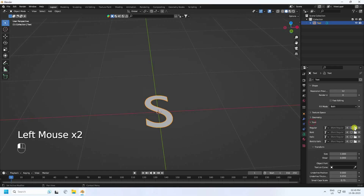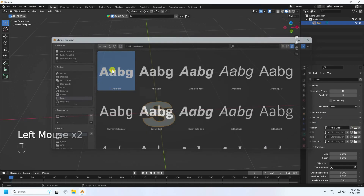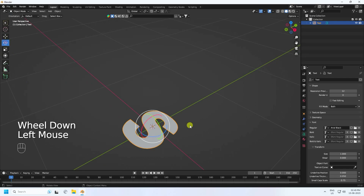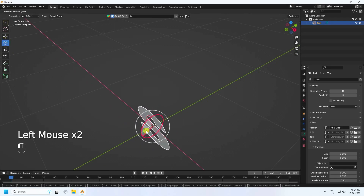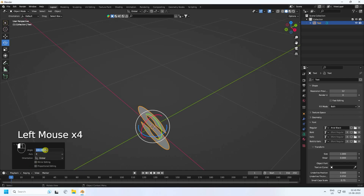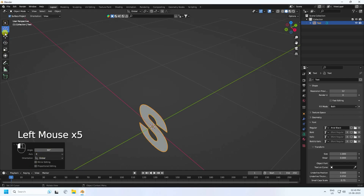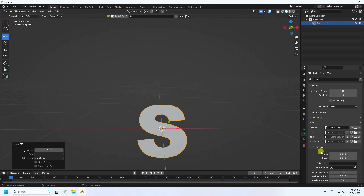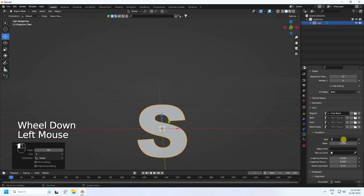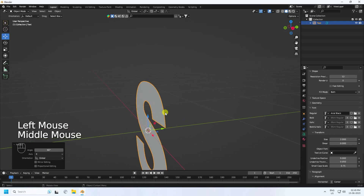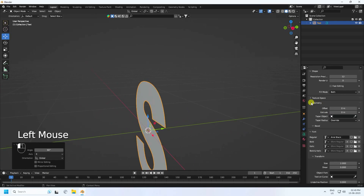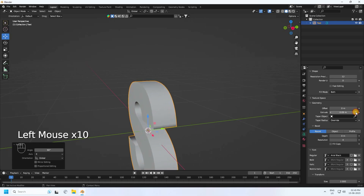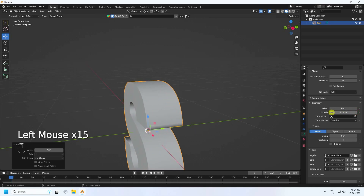Change the font - I like Real Black, something simple like this. Rotate it 90 degrees. Then go to Transform and increase the size to 2, which is good. Now increase the depth - go to Geometry and increase the extrude value to 0.1.